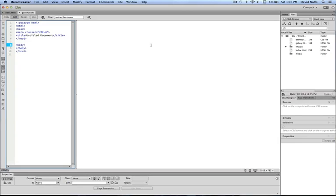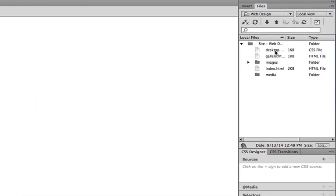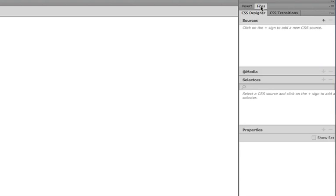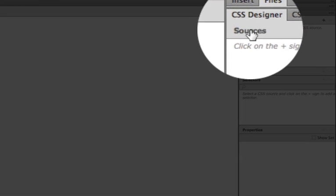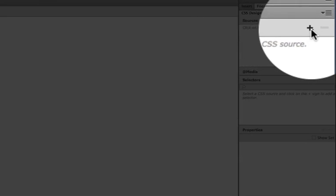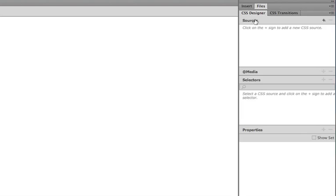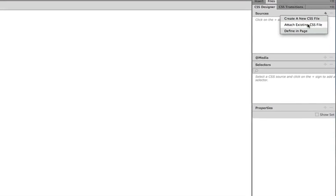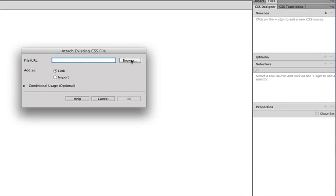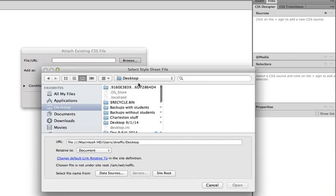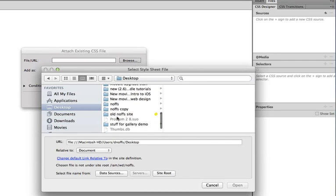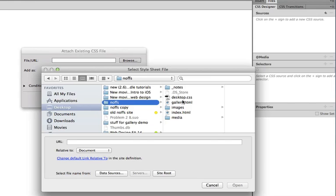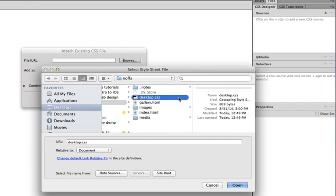The next thing we want to do is attach the style sheet that we created for our website, which is called Desktop CSS. Over here you see it in the Files area. To attach the style sheet, after we've saved our gallery.html page, we simply go to the CSS panel and click on the Plus button next to the Sources link right here. So the Sources part of the CSS Designer panel. Make sure you click Plus. And we're going to simply attach existing CSS file. And you can click Browse to look for the correct file.